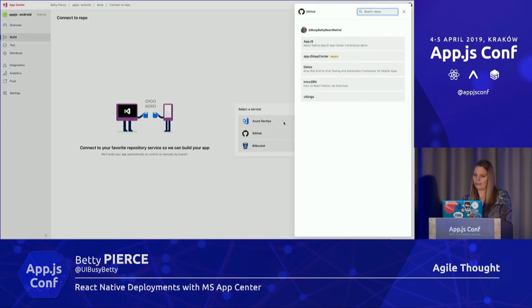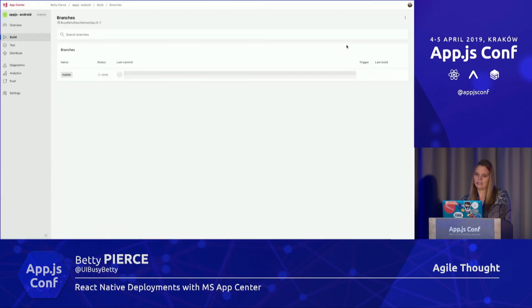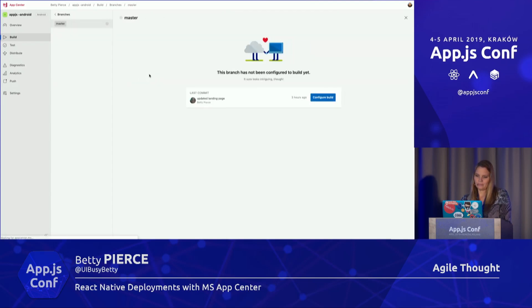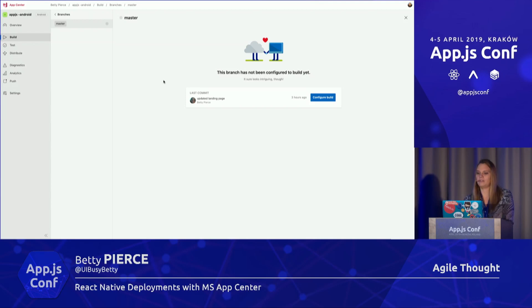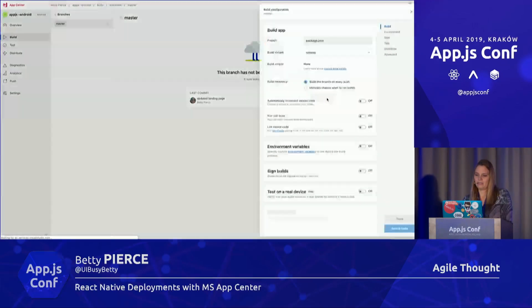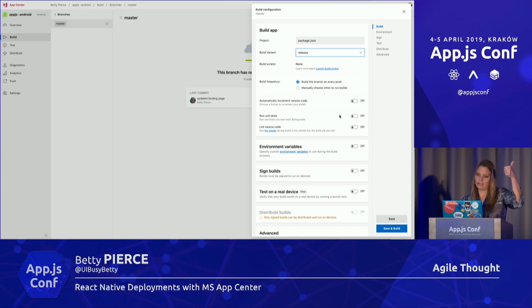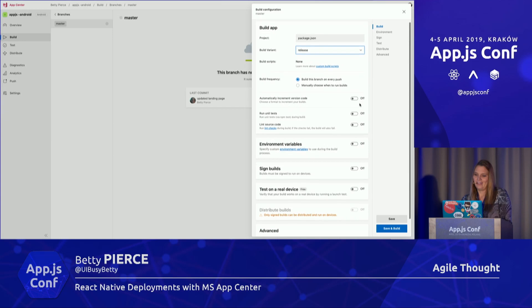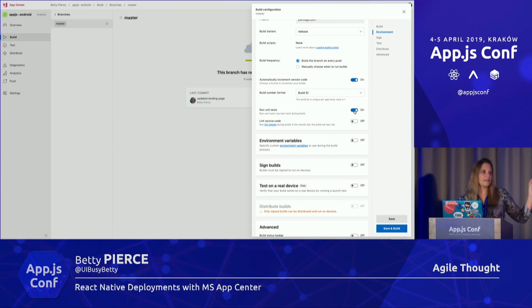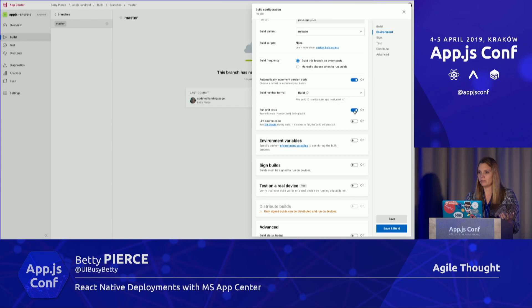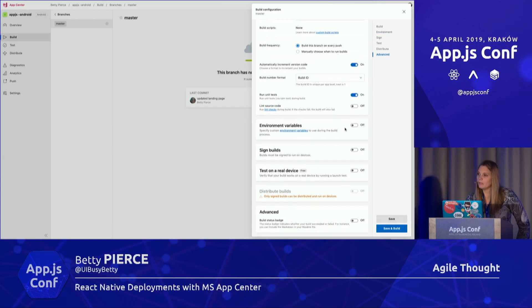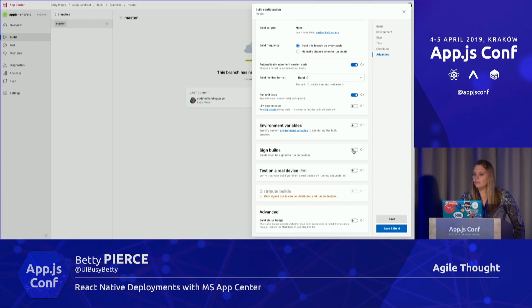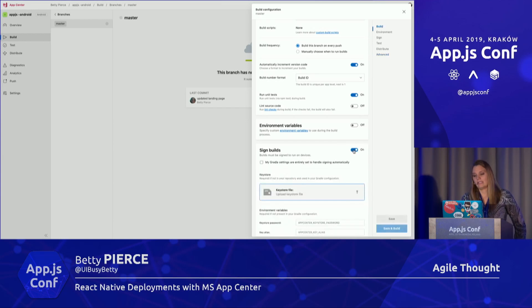We never know what project we're going to be on next, so we kind of play with everything. I've got some there, but that's not what I'm going to demo today. We'll do our GitHub. It pulls in my GitHub; I'm going to select one. Here it pulls the first branch. If I had multiple branches, I could see each branch. Let's configure the builds. I can give it my release name. Can you see this well enough? We can build automatic increment numbers; I like to do that.